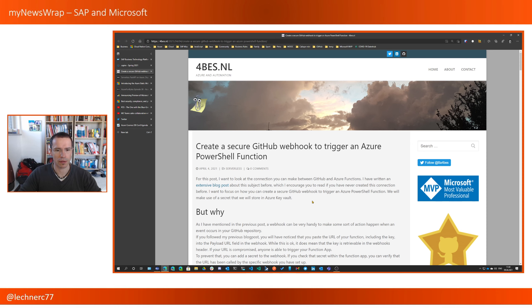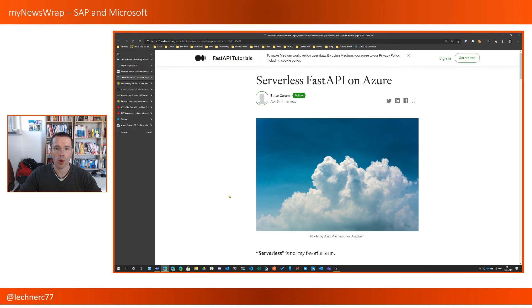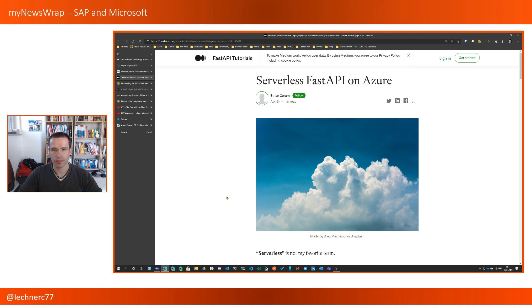Then there is another blog post for those who like to work with Python. This blog post highlights how to use a framework for API exposure, called Fast API, with Azure Functions.